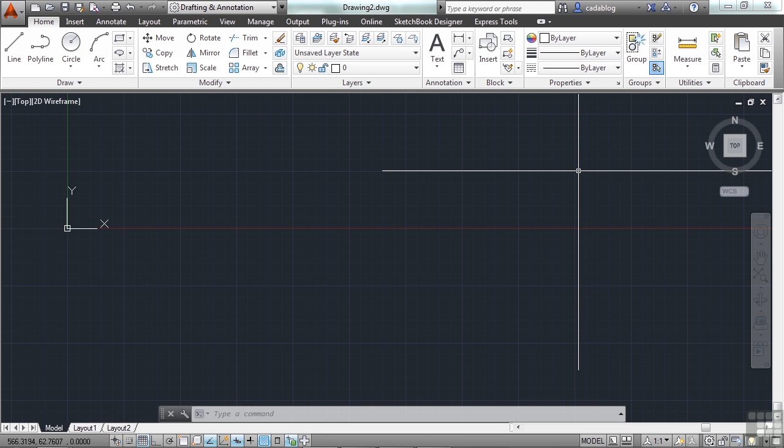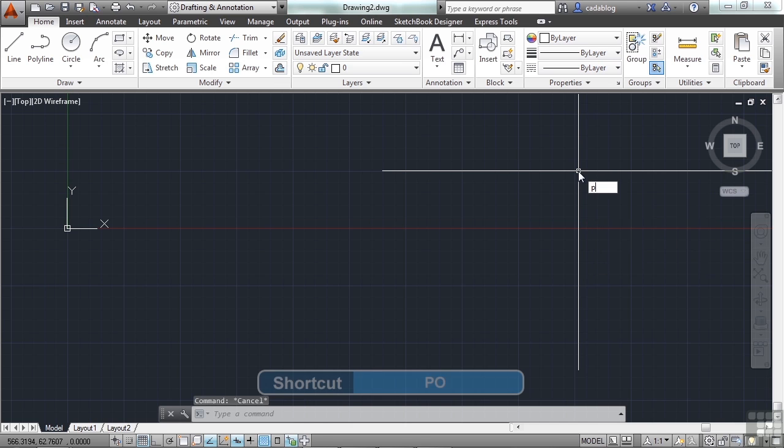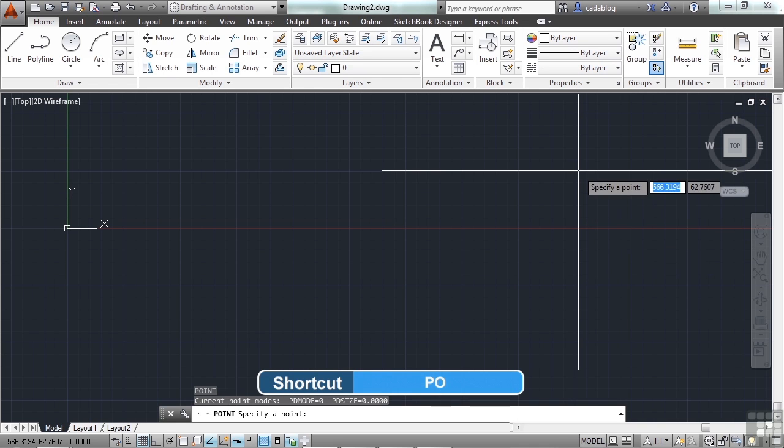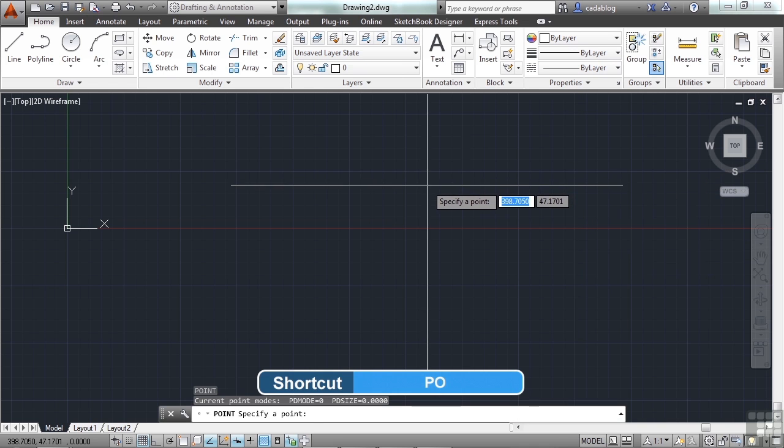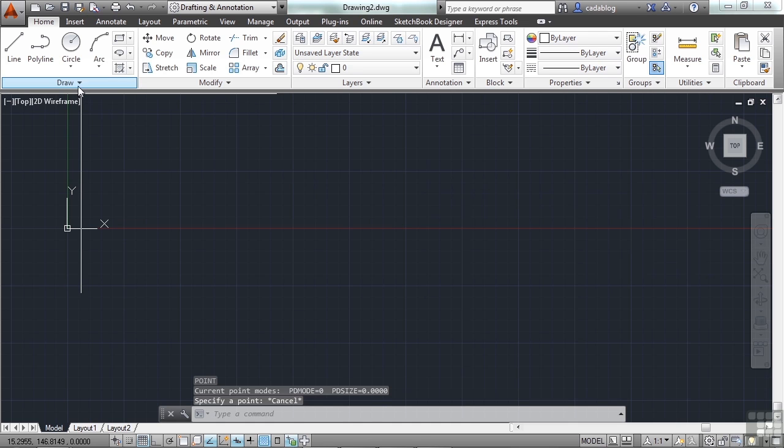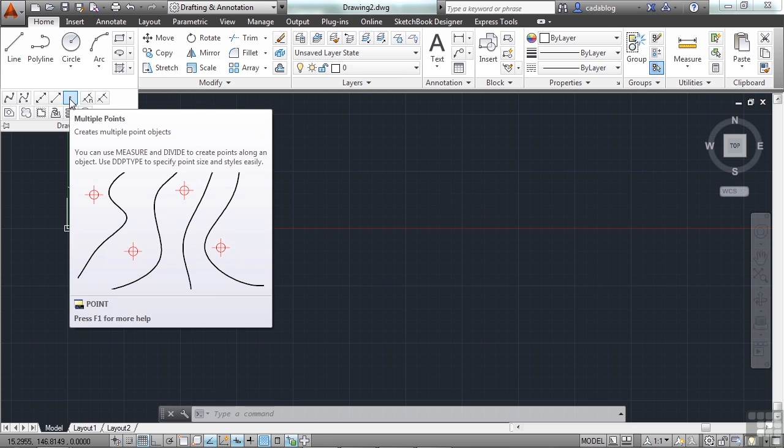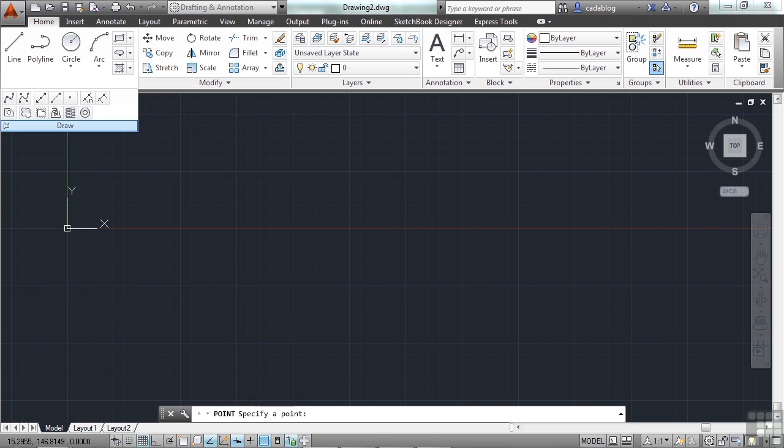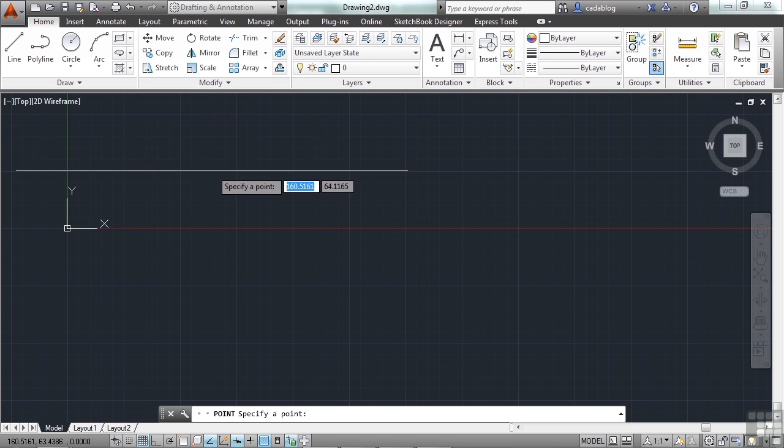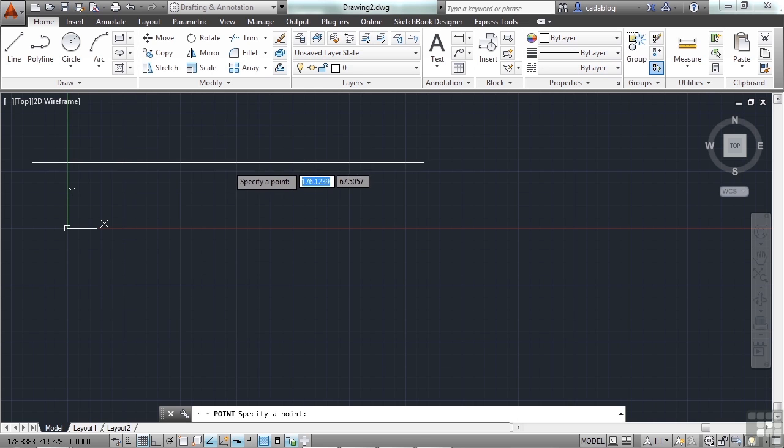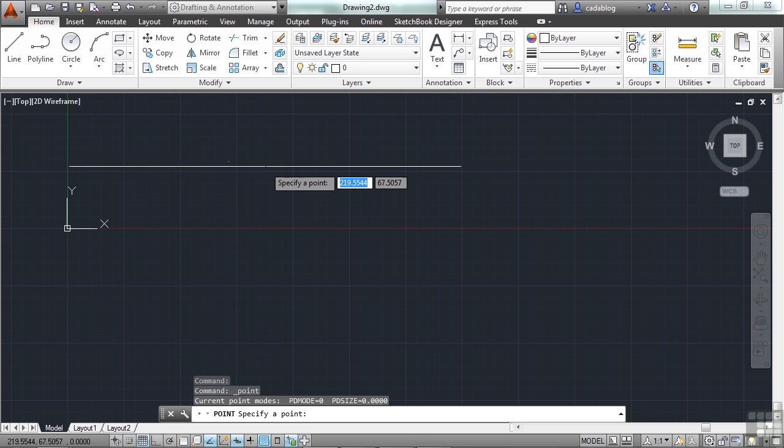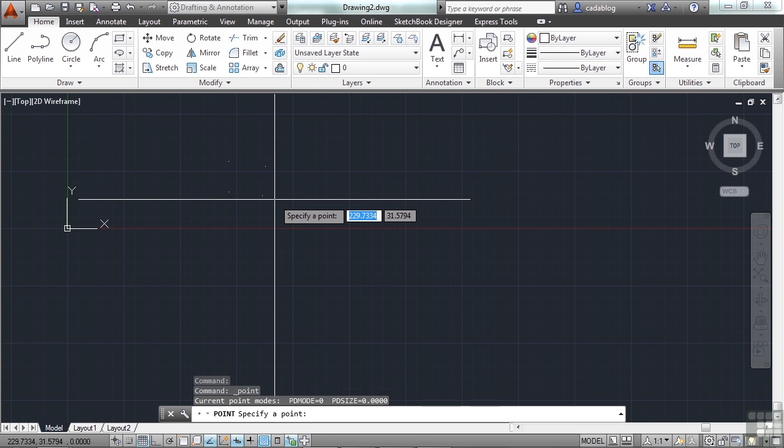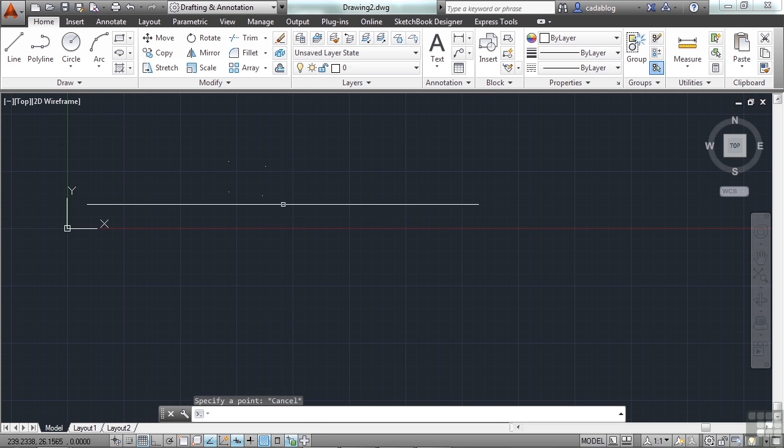So let's draw some points. The command is point, or just PO for point. You can also find it in the draw panel of the home tab in the ribbon. And you can draw points or multiple points. So once the command is started, you can enter in the coordinates if you know what they are, or you can just pick on your screen. When finished, just press escape.